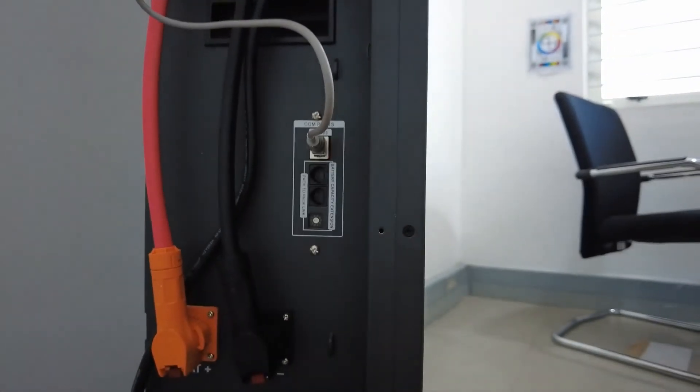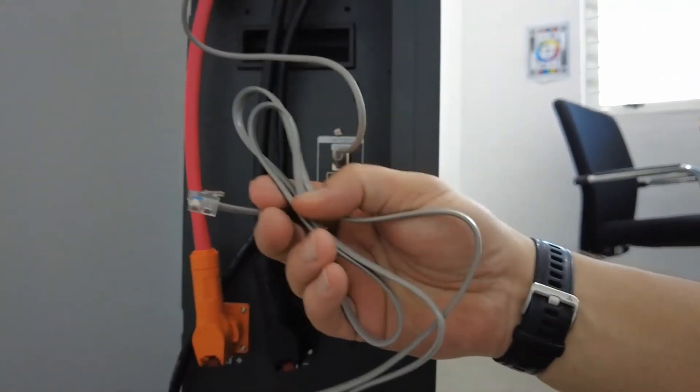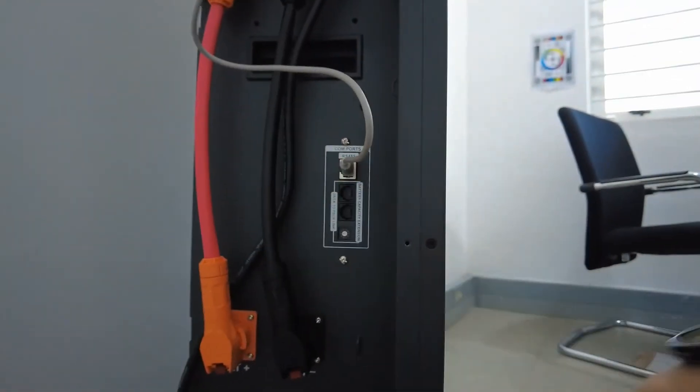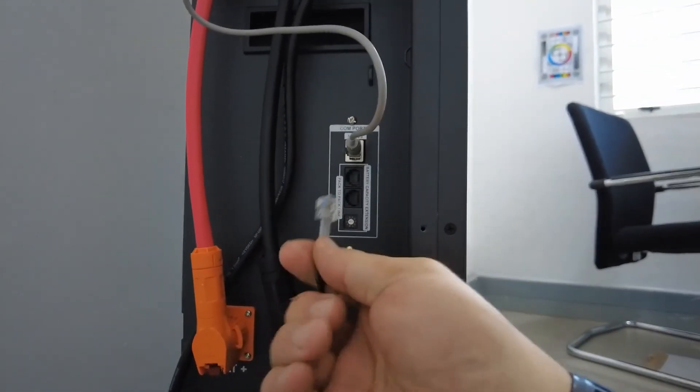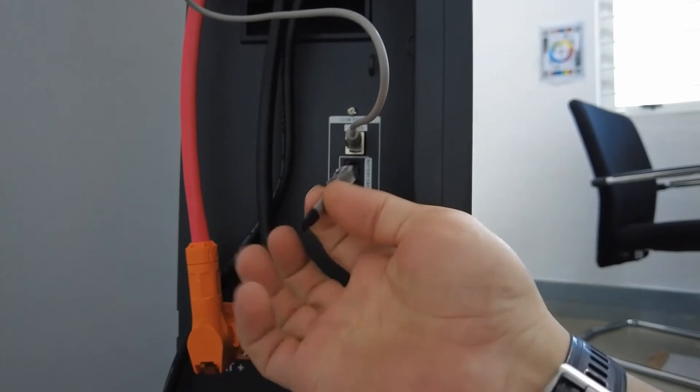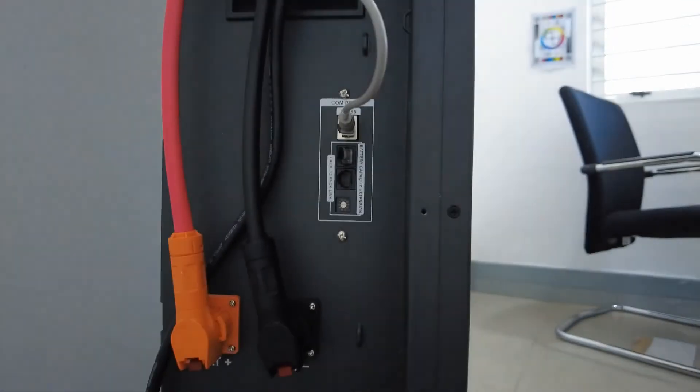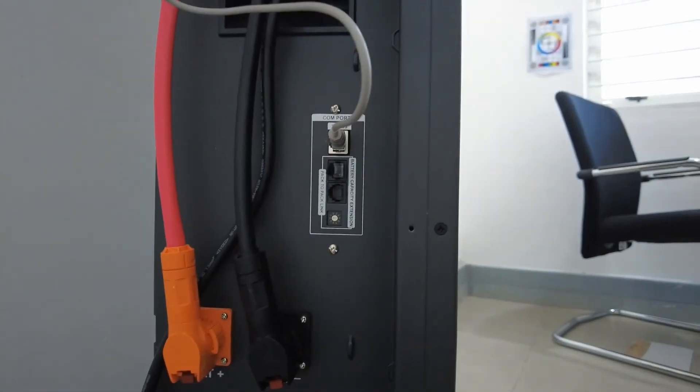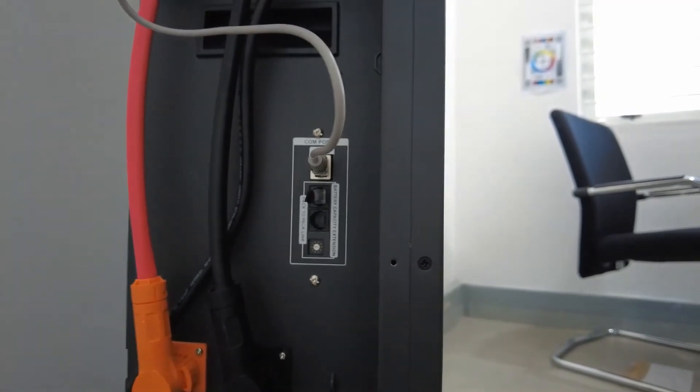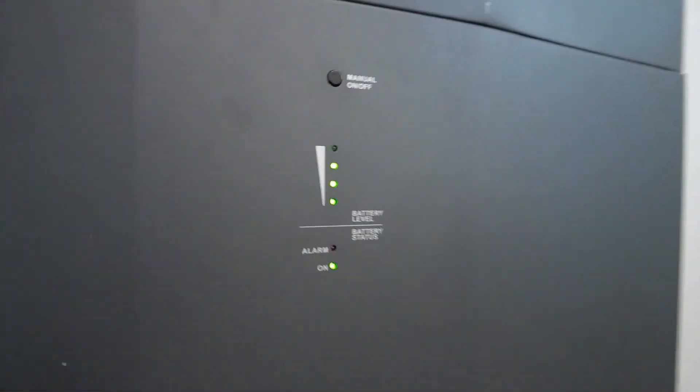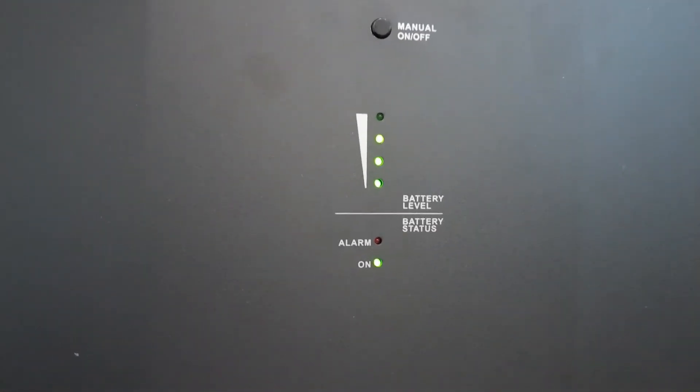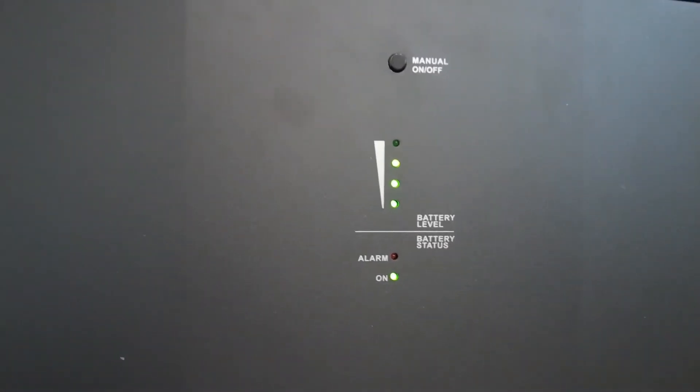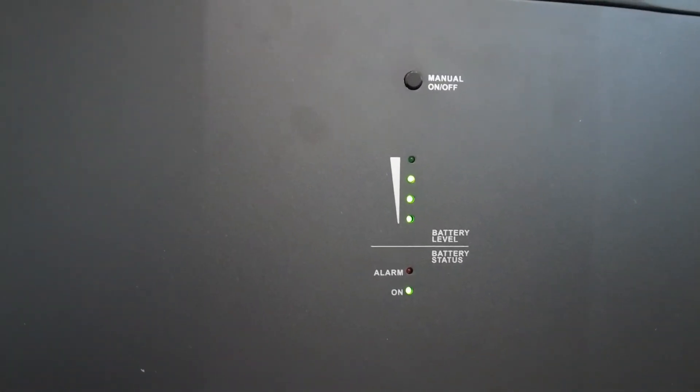Just keep on daisy chaining it using this alarm cable until you reach the last battery, and your last battery will then get this connection communications cable. Just connect that into your first top port, and then immediately you can see the alarm light has cleared. It's not flashing anymore.